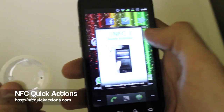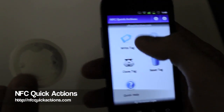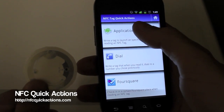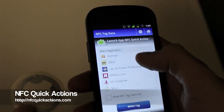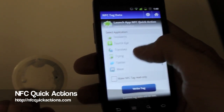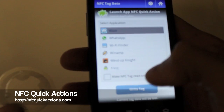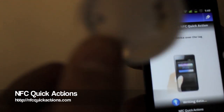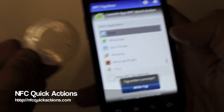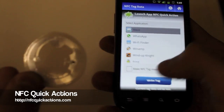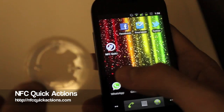Let's try an NFC application. We've got one - let's write a tag for the Waze application, the famous GPS. We write a tag, just put the device over the tag, and that's it. So let's try - when we read the tag...